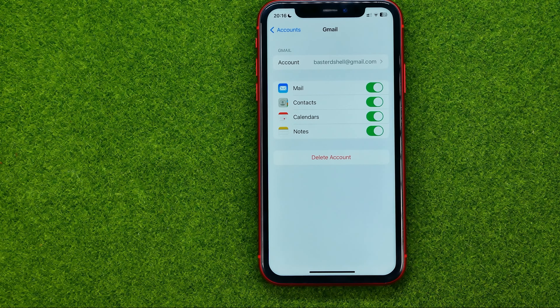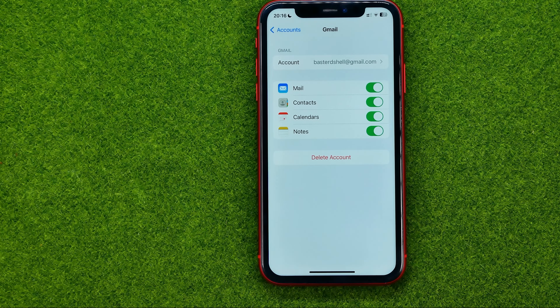I can also configure these settings by turning on or off the switchers. That's how you can easily add a Gmail account to your iPhone.